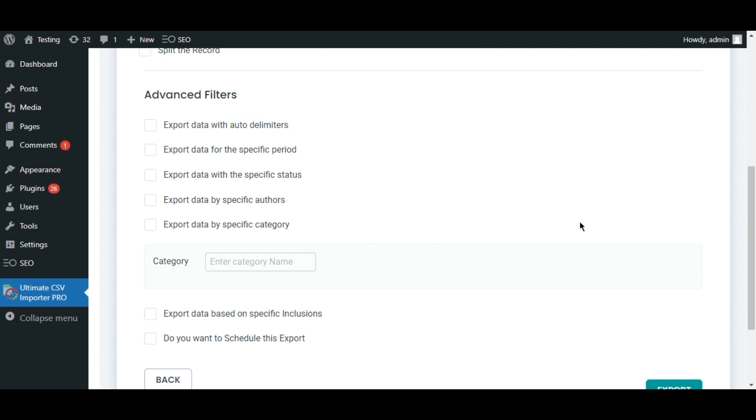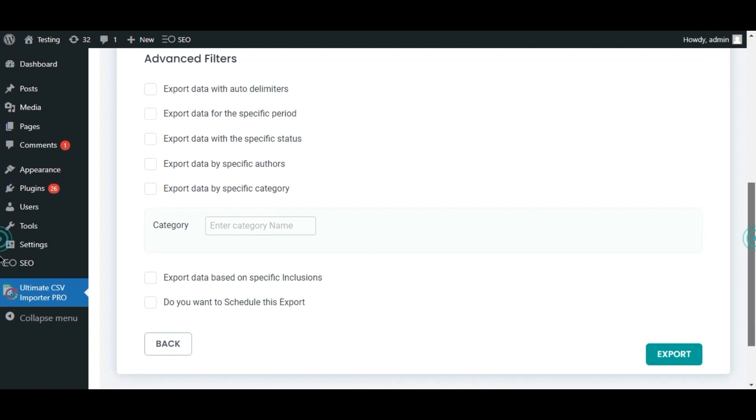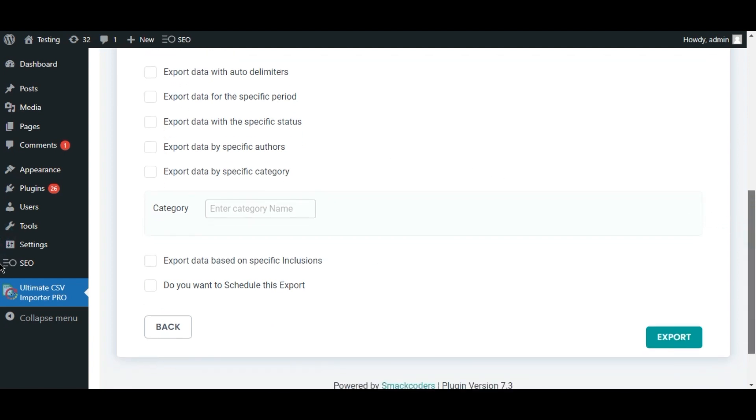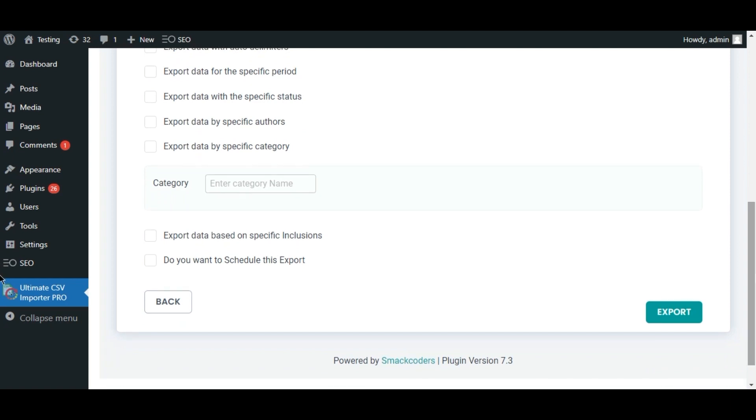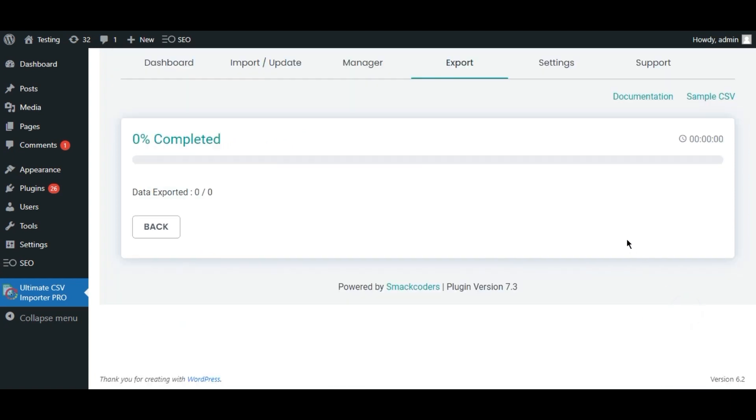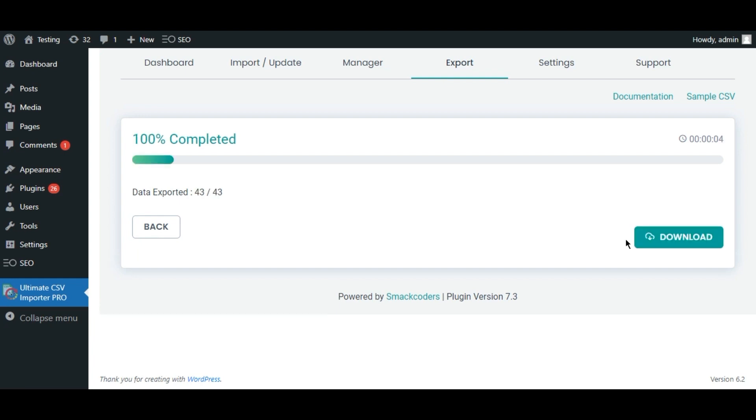For now, I just click export. And click download.